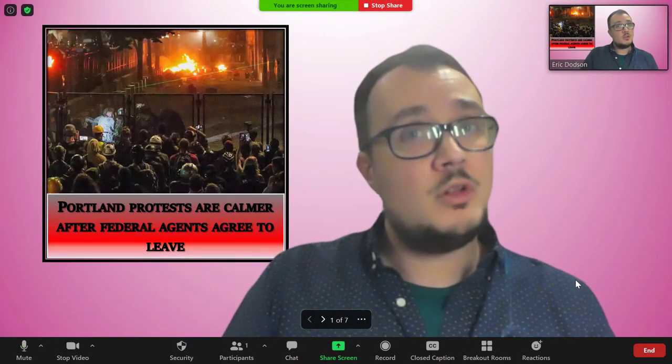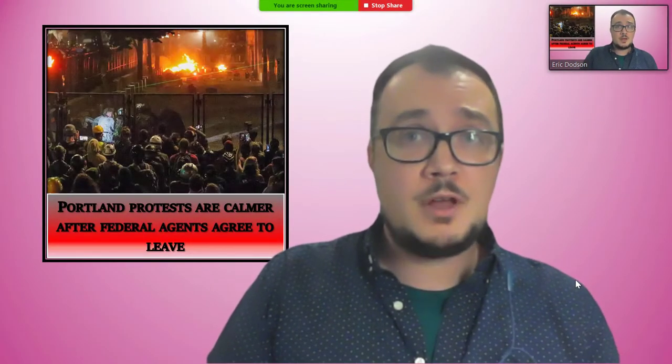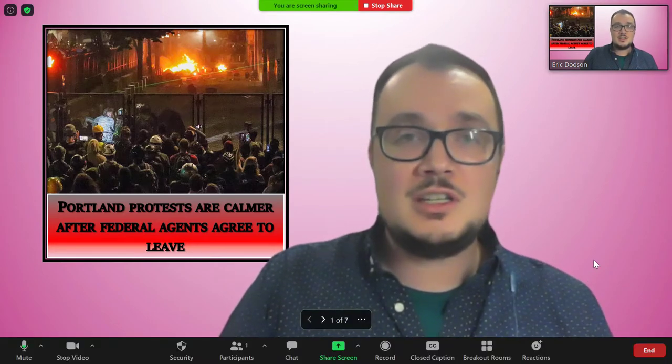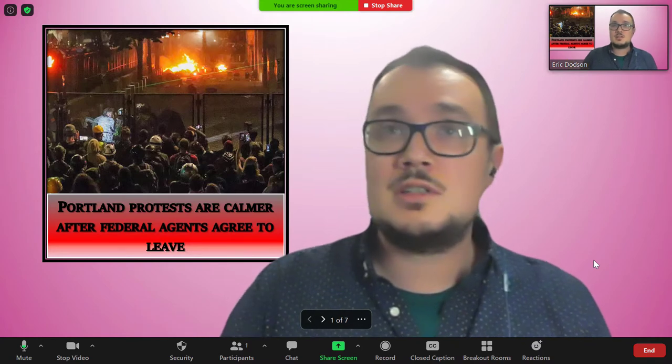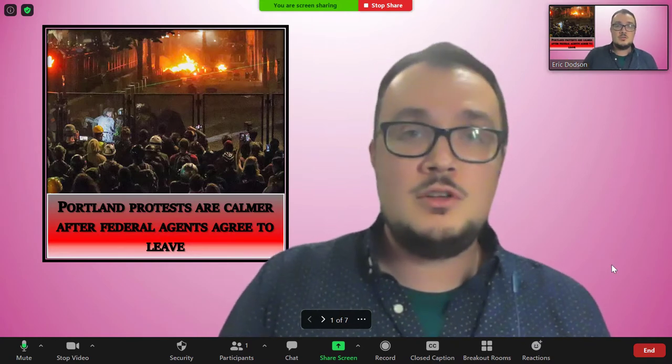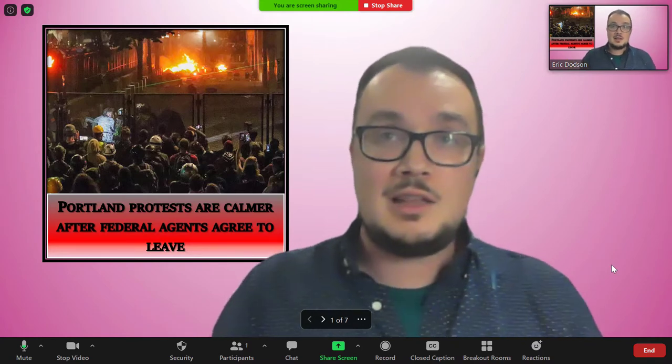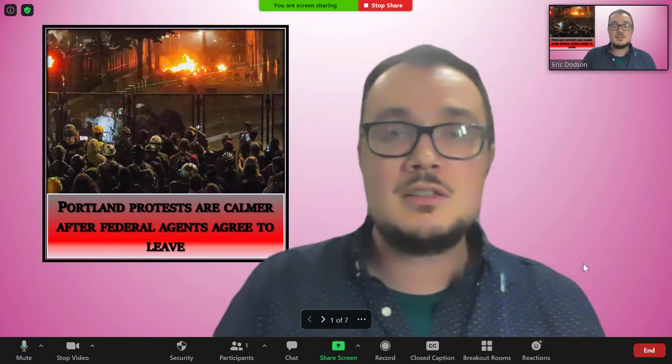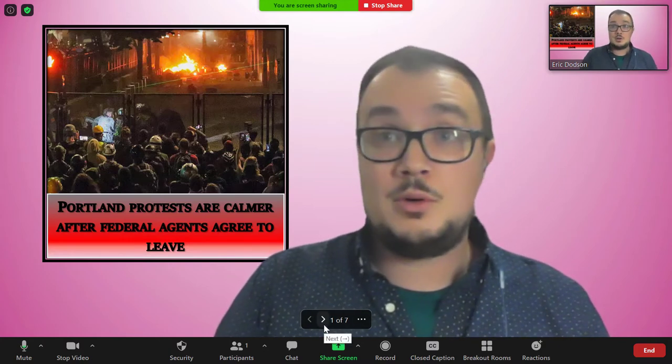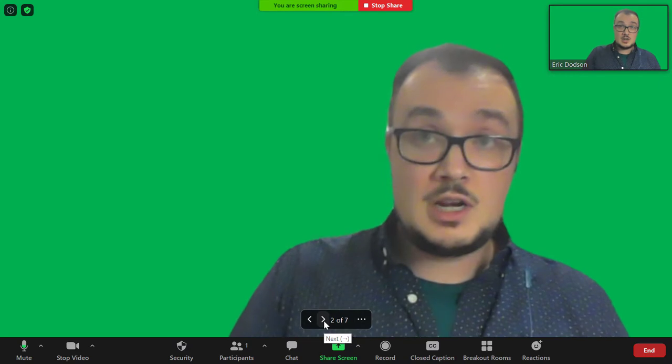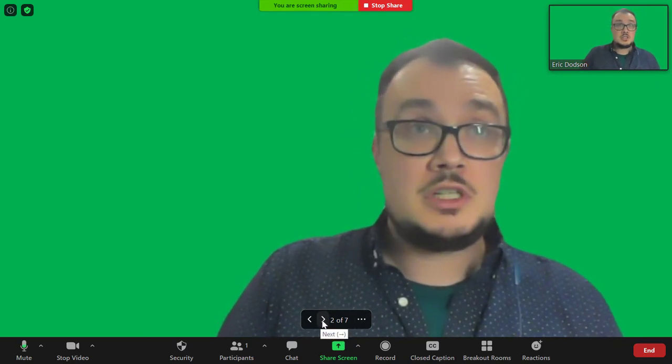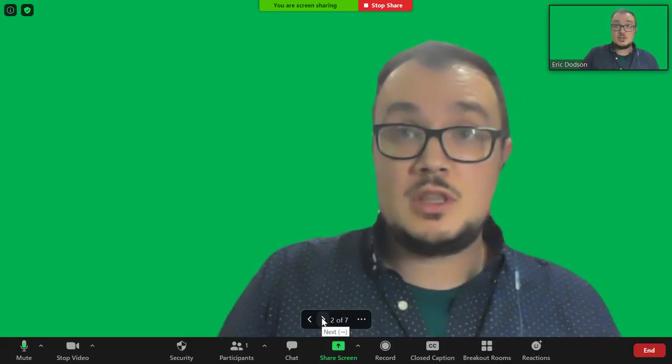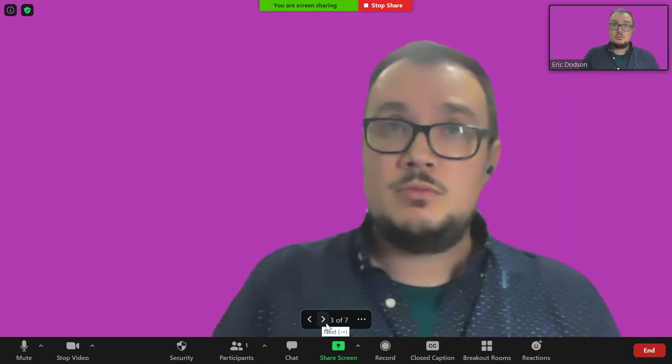Good evening, Portland protests are calmer after federal agents agree to leave. Sorry, this is really cheesy. It's not the news, this is just actually a Zoom presentation. This is a new feature Zoom has. It's not life-changing, but I thought it'd be nice to show off how it works. So it's not a green screen I'm using, it's actually just a PowerPoint slide that's going in the background.